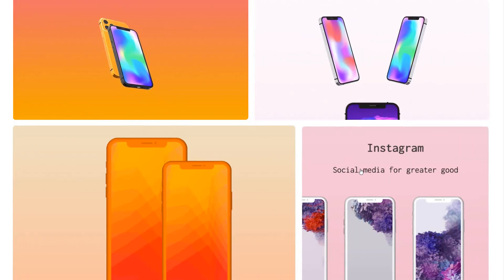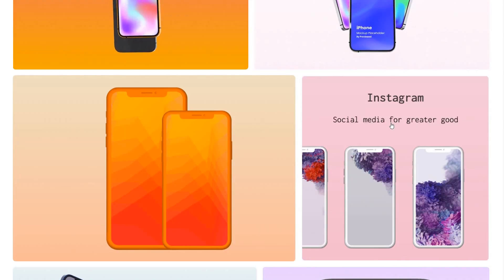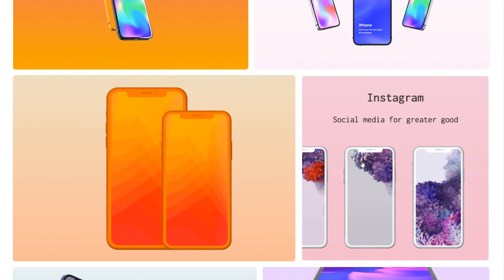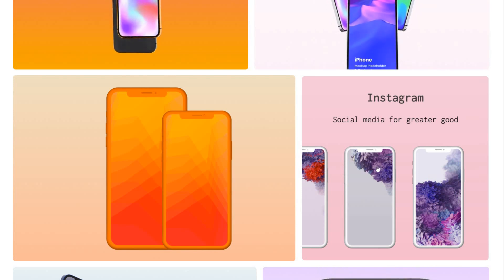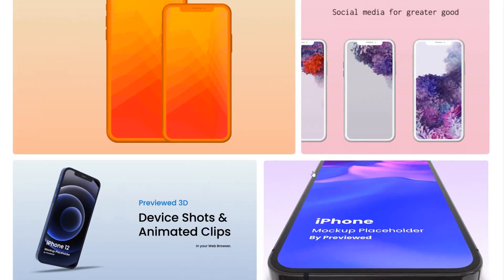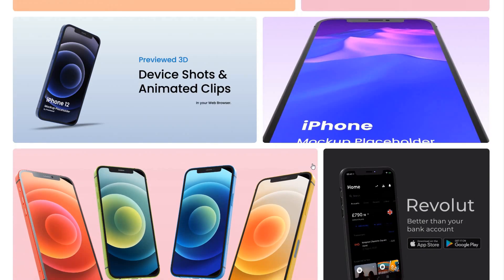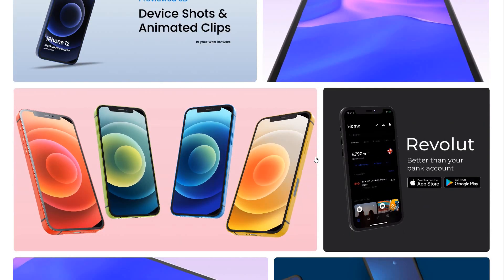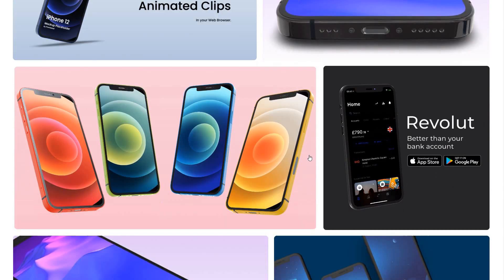For example, flat mockups where you want to align the text, align the iPhones geometrically. Whereas 3D is for mockups where you want to create something a bit more fancy or even animate them.